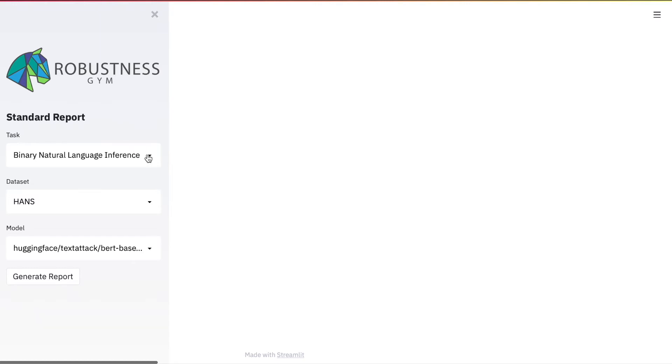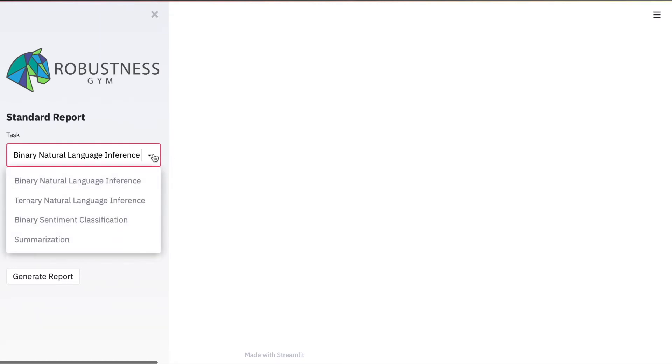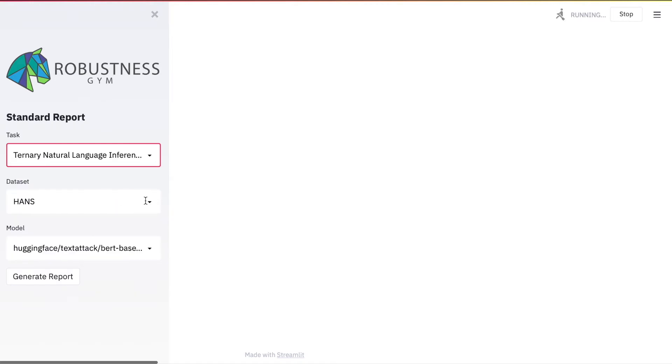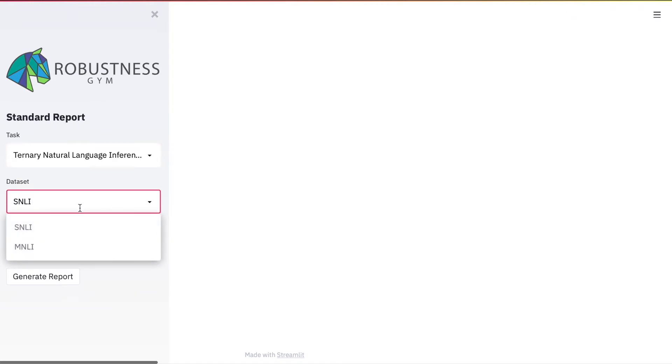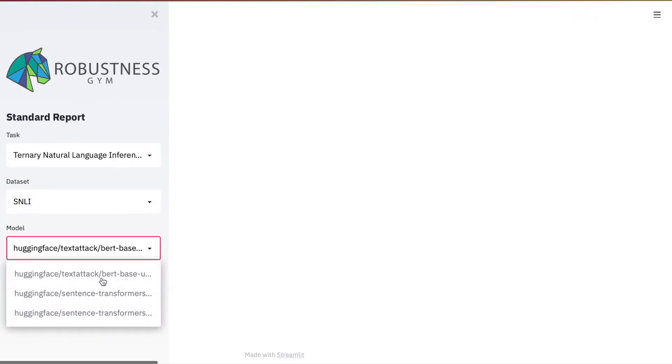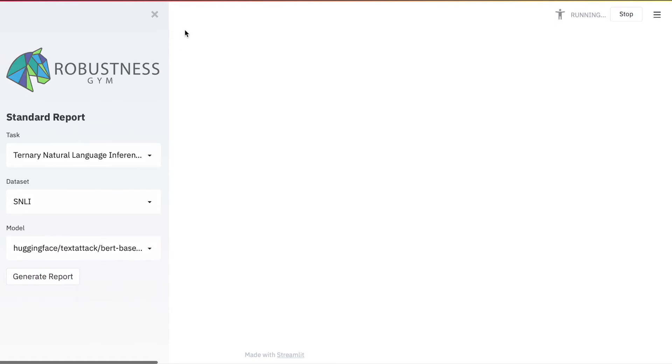You can also create reports using our Streamlit interface. Let's choose a task, NLI, a dataset, SNLI, and a model, and generate a standard report.